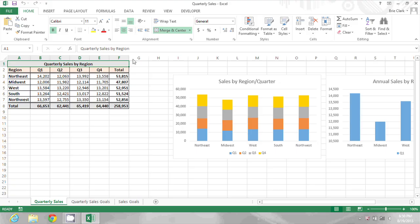Now changing the cursor in Excel is all about where you put it and what you're trying to do. Right now as I move my cursor around it's a large white plus sign. This is the cursor that I use to select.